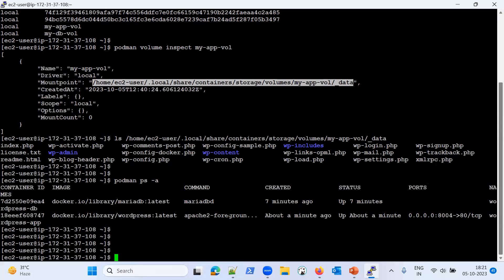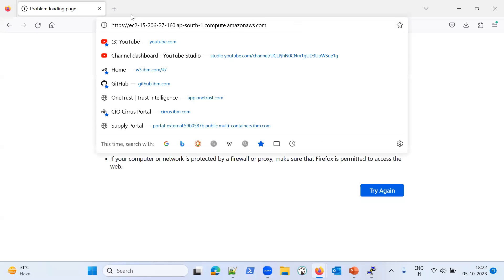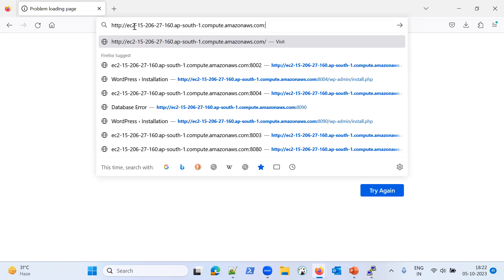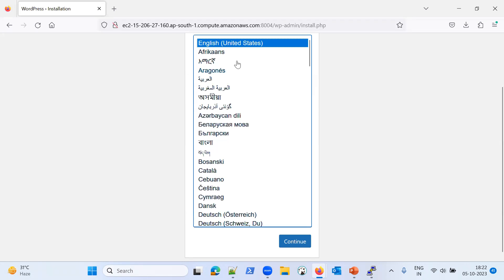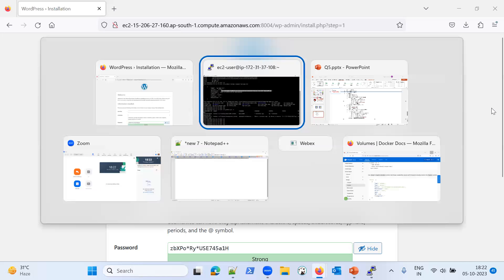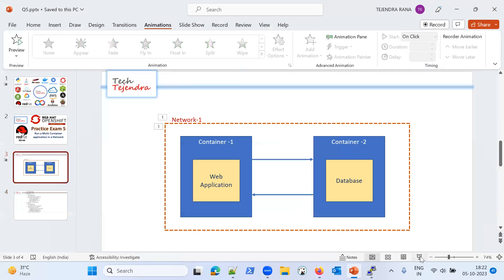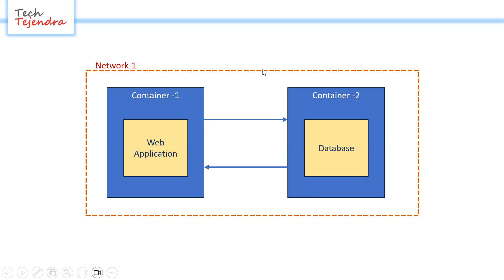The application is accessible at the machine's IP address on HTTP port 8004. Opening it in the browser confirms the WordPress application is up and running, and the database connection is working. In summary: we created one WordPress application container and one MariaDB database container, created the 'my-app' network, bound both containers to it, and they communicate using container names. That's all for this video — hope you liked it, thank you.